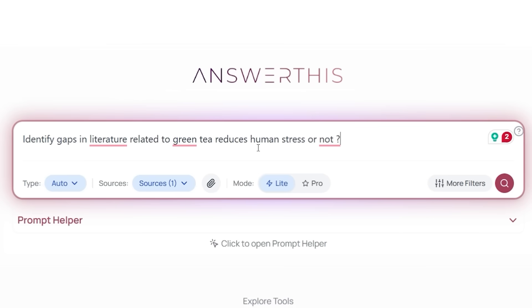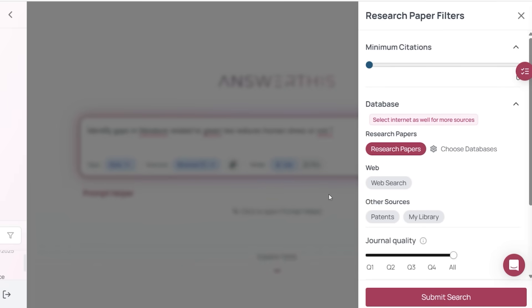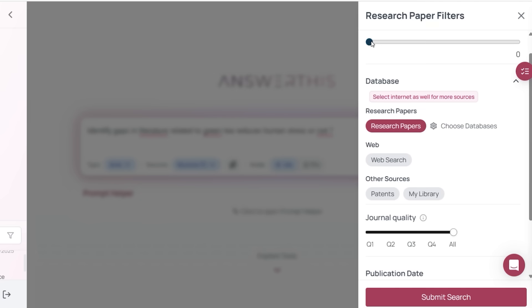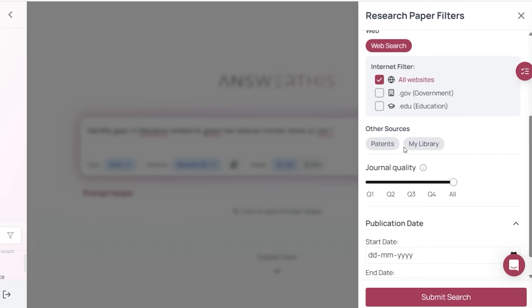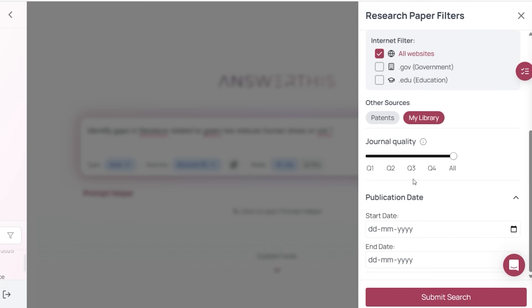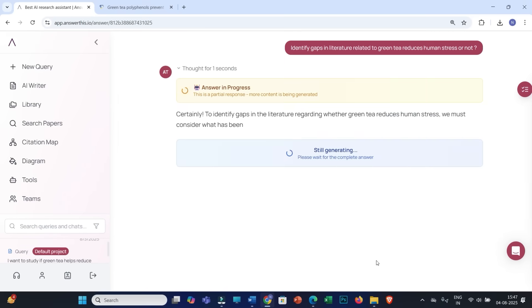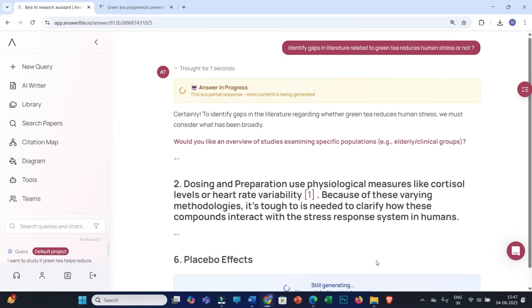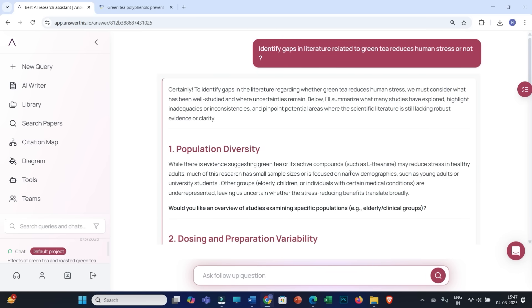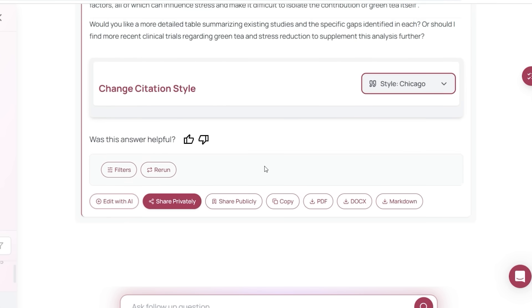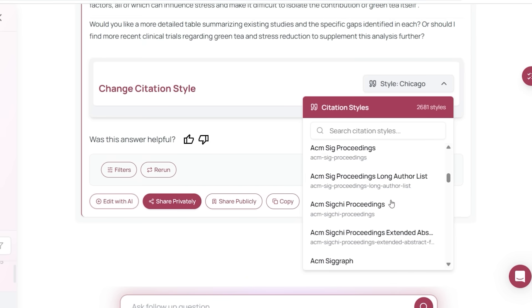If you want to make the query more specific, you can use more filters. For example, you can filter answers to research articles with a minimum number of citations, select all research papers available on the web, or include your uploaded articles from your library. You also have the option to select whether to refer to Q1, Q2, Q3, Q4, or all journals, and you can select specific publication dates as well. Then click Submit Search. With all these filters and the prompt helper, you will get the best possible answers to your research questions. You can also change the citation style very easily, with ample choices including standard or journal-wise citation styles.